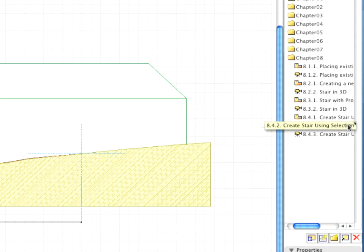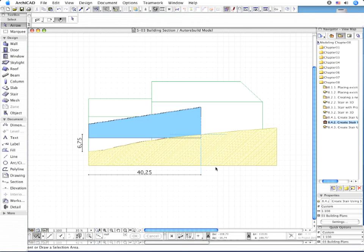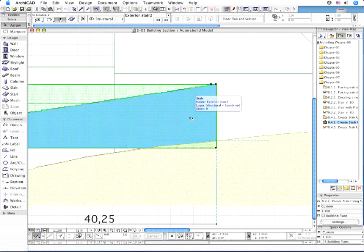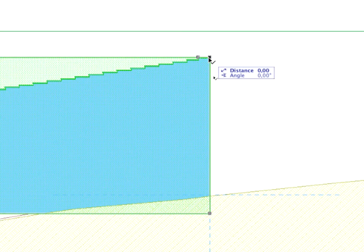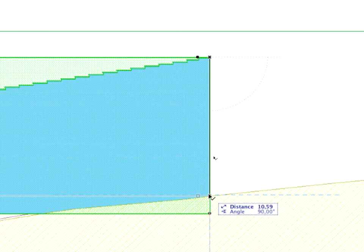Activate the 8.4.2 point Create Stair using Selection View in the Navigator. Select the Staircase and drag it vertically to adjust it to the Mesh.